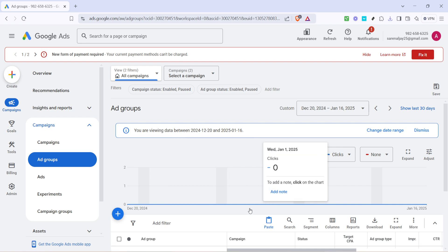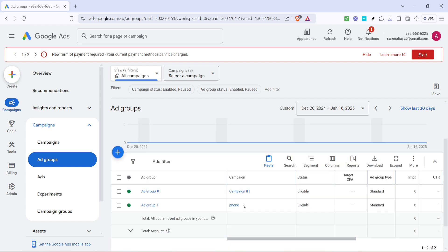After you have navigated to the ad groups section, the next step is to click on the plus icon. You should see this icon on the interface and clicking it will initiate the process of creating a new ad group. The plus icon is usually quite prominent, designed to make it easy for users to add new elements swiftly.